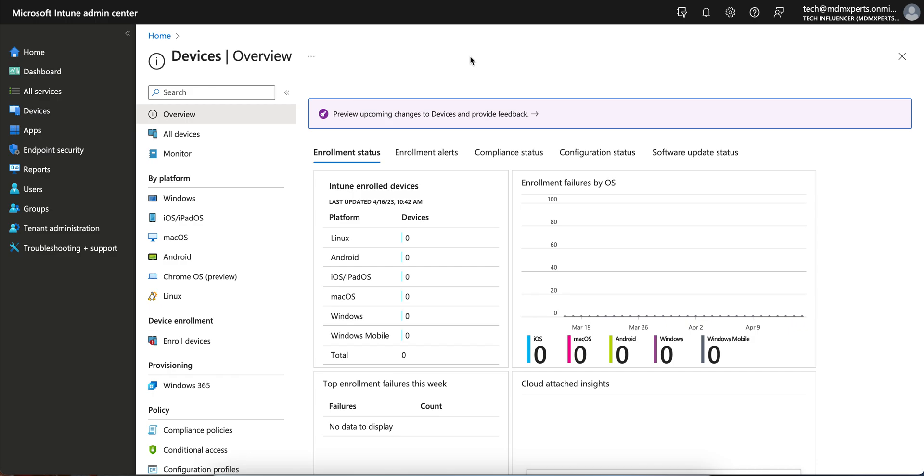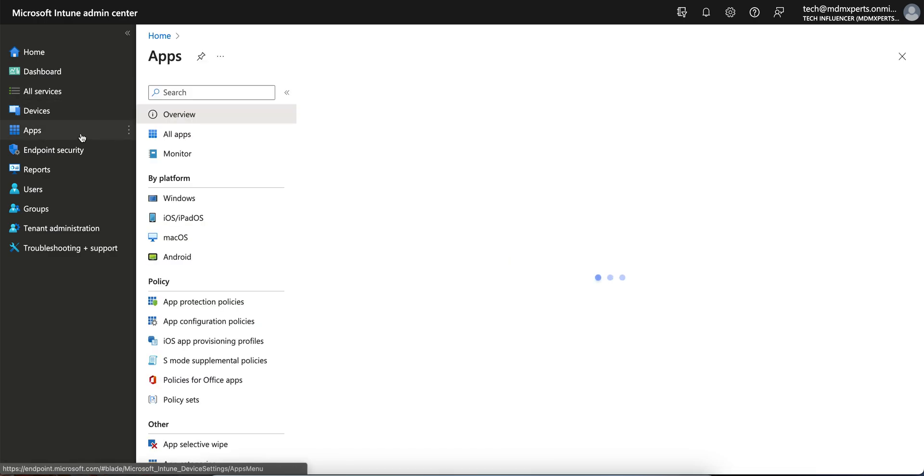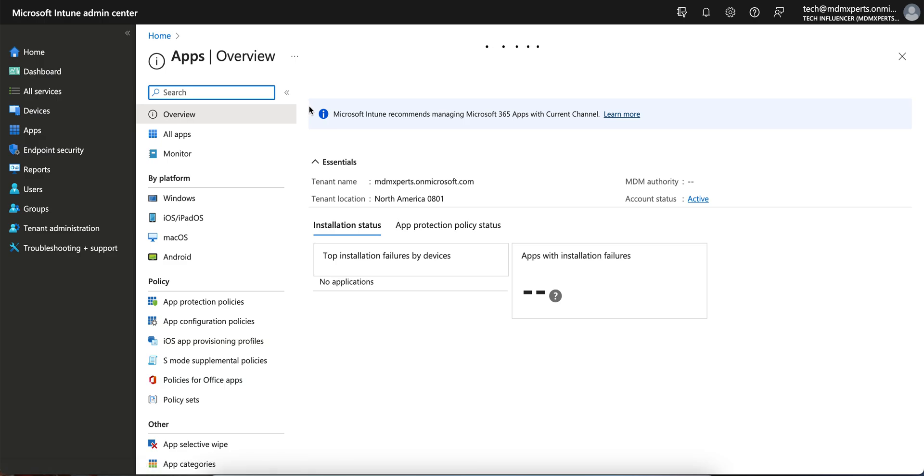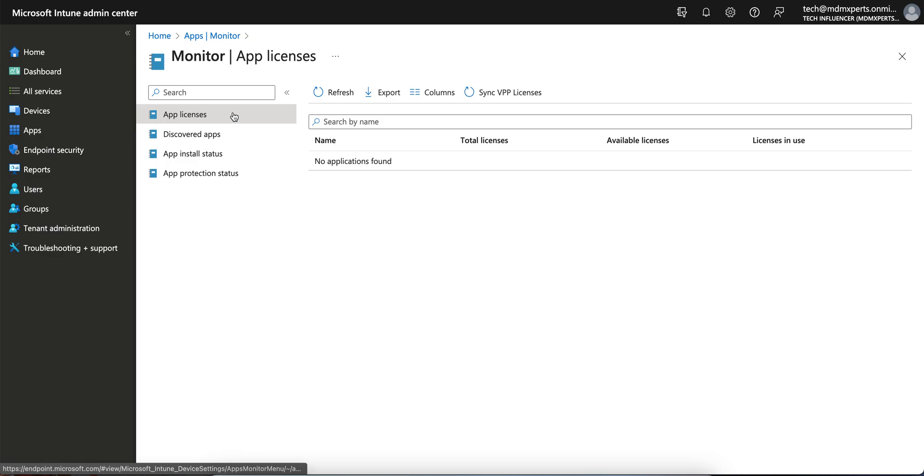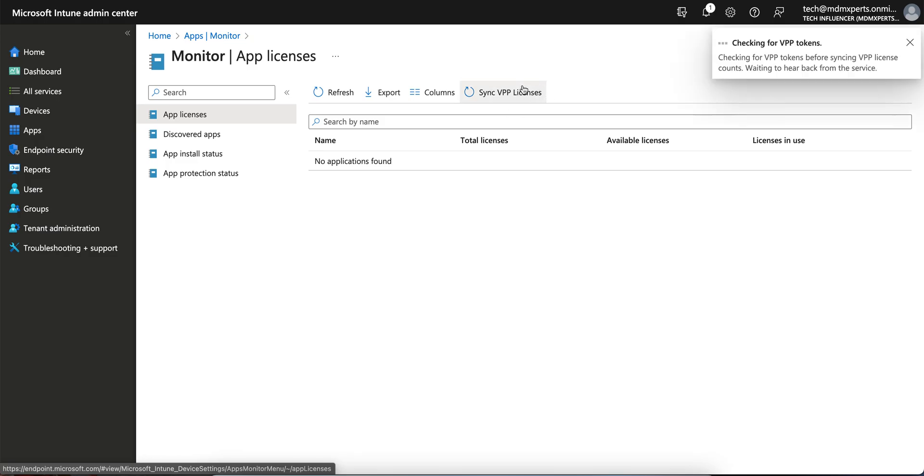But you can always manually sync so that the licenses will get reflected correctly. Where do you have to go? You have to go to the Apps section and you see Monitor here, and under the App Licenses you see Sync VPP Licenses. Once you click on Sync VPP Licenses...